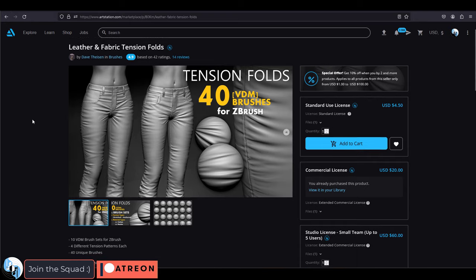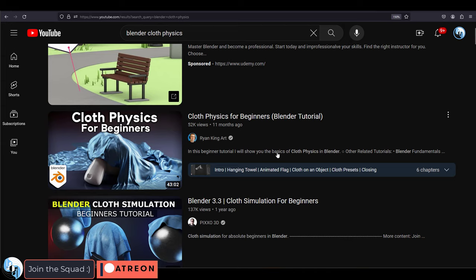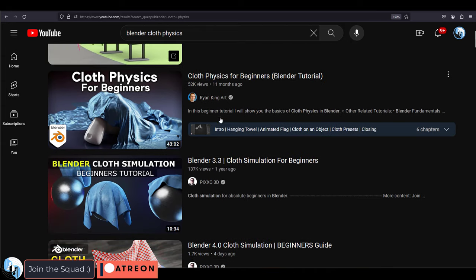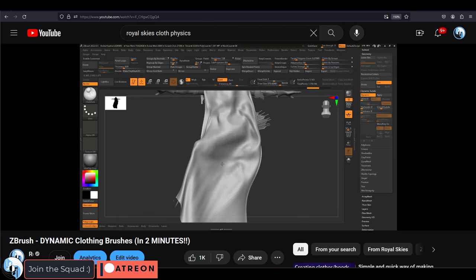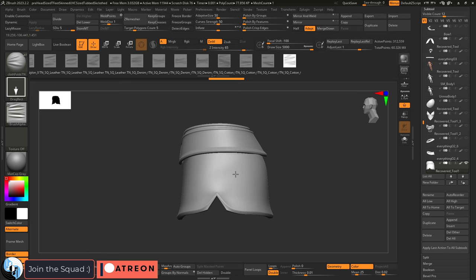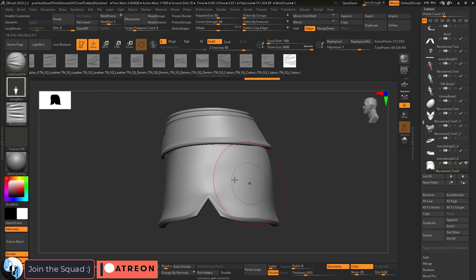Now, the way I do it is with a cloth fold brush, but you can also use Blender's Cloth Physics or the Cloth Physics in ZBrush to get a similar effect. But with a brush, you just have a little bit more control over exactly where things go.